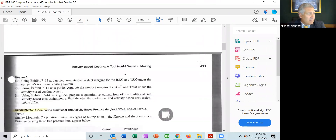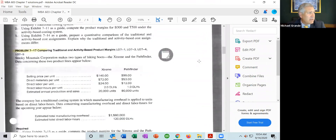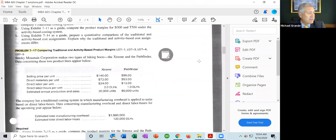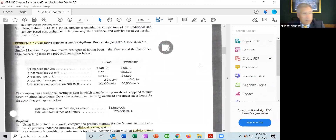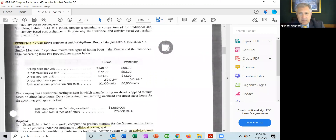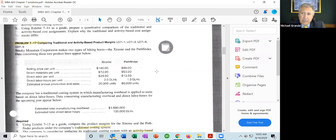Again, this is problem 7-17. Let's read it together and then walk through it. Smoky Mountain Corporation makes two types of hiking boots: the Xtreme and the Pathfinder. Data concerning these two product lines appear below.